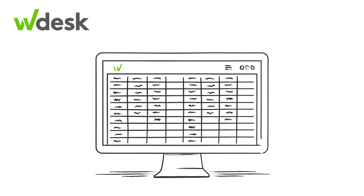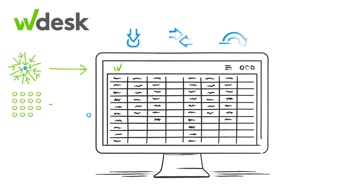With WDesk, all risk assessments are centralized, integrated, and repeatable. Gather, aggregate, and manage your risk assessment data in a single source.